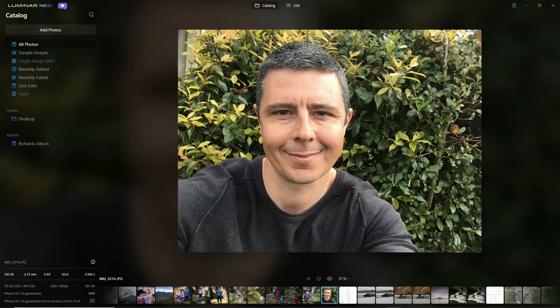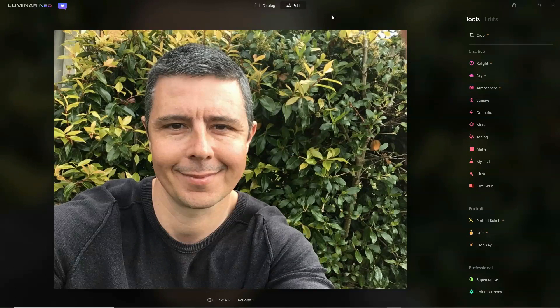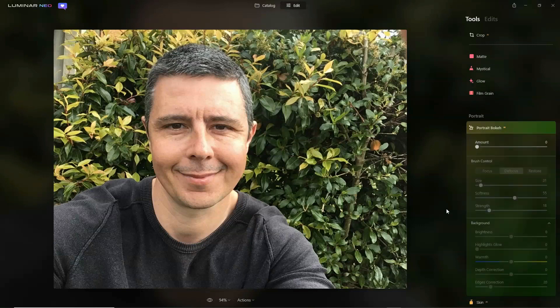Hello guys, this is Richard from Silent Peak Photo, and today we're having a look at Portrait Booker AI in Luminar Neo. We begin this demonstration with a picture of me, taken with my smartphone's front-facing camera. I'm going to go into Edit Mode and Portrait Booker AI.